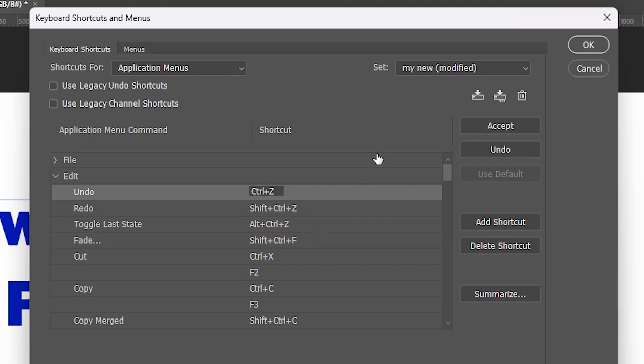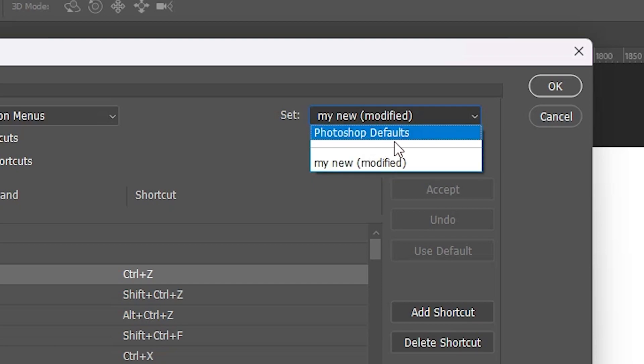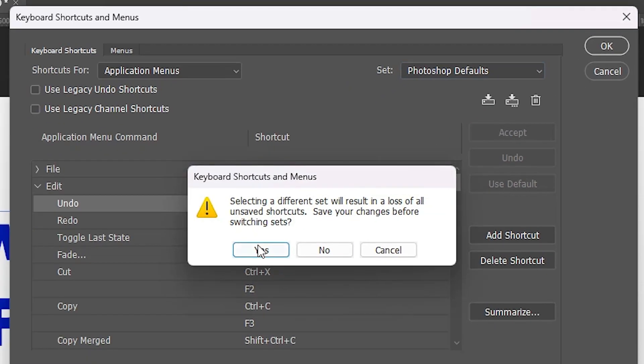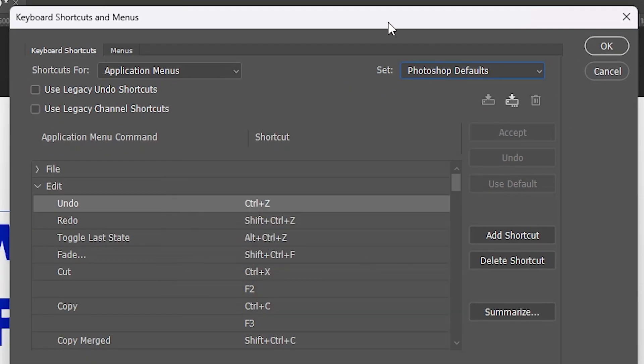The other simple way is to go here. Here we find Set - it's set to the new settings. Click here and here we find Photoshop Defaults. Go to Photoshop Defaults and click on Yes. Now we find all our settings are changed. Now just click OK.